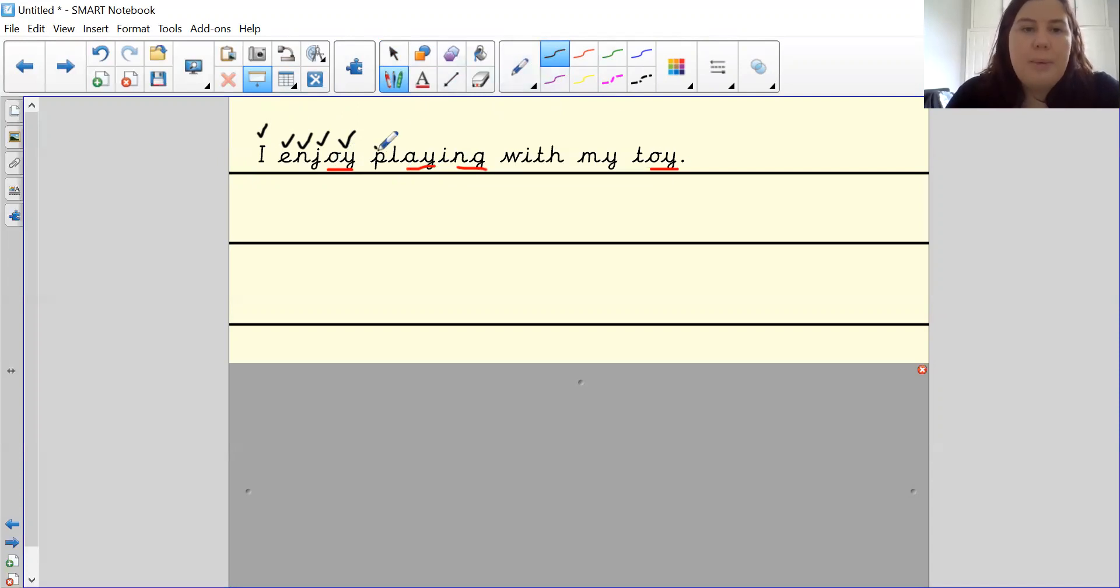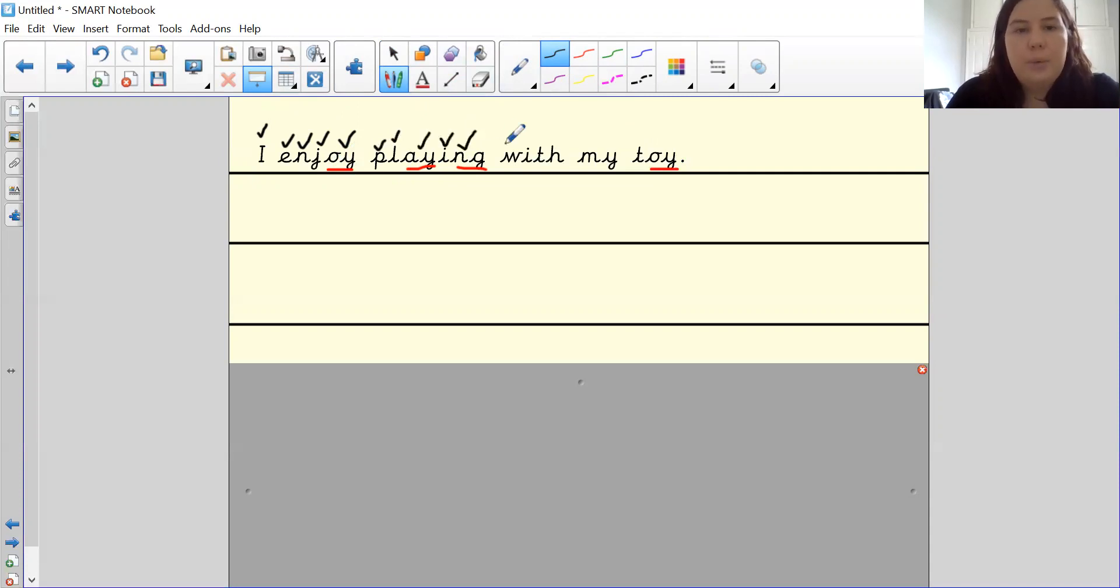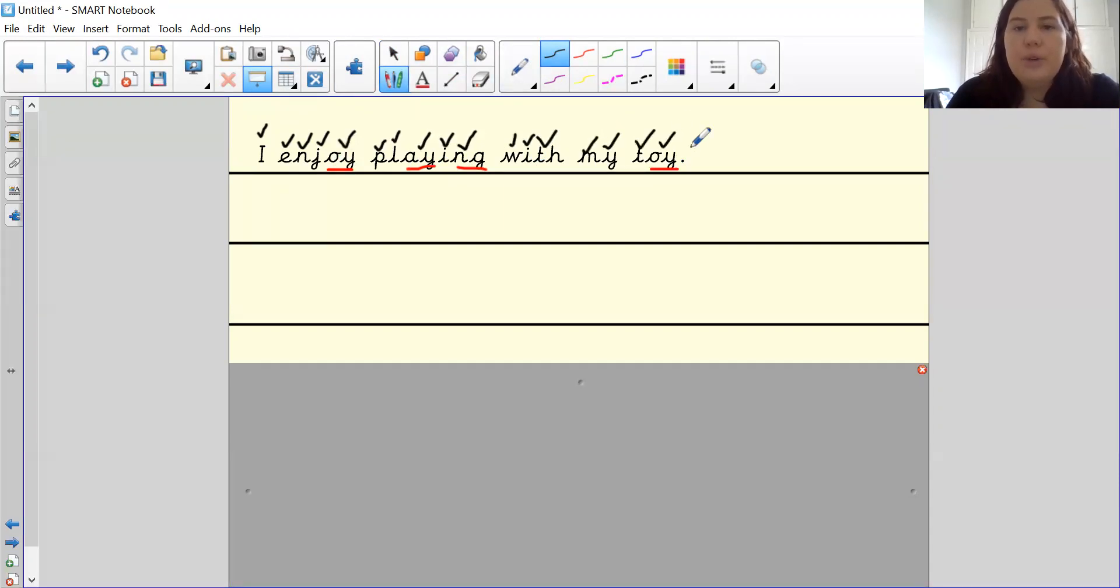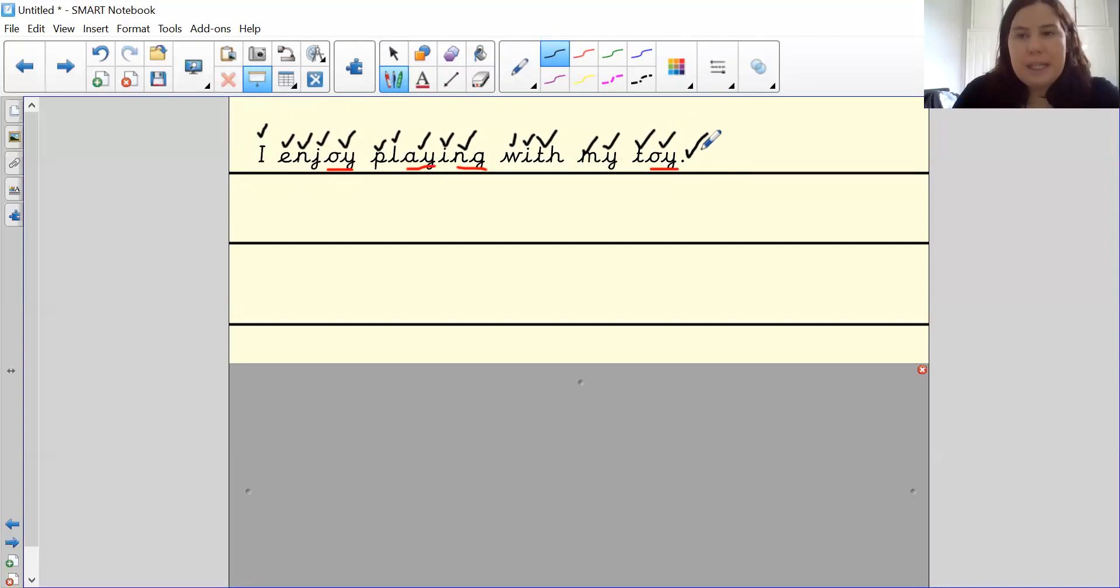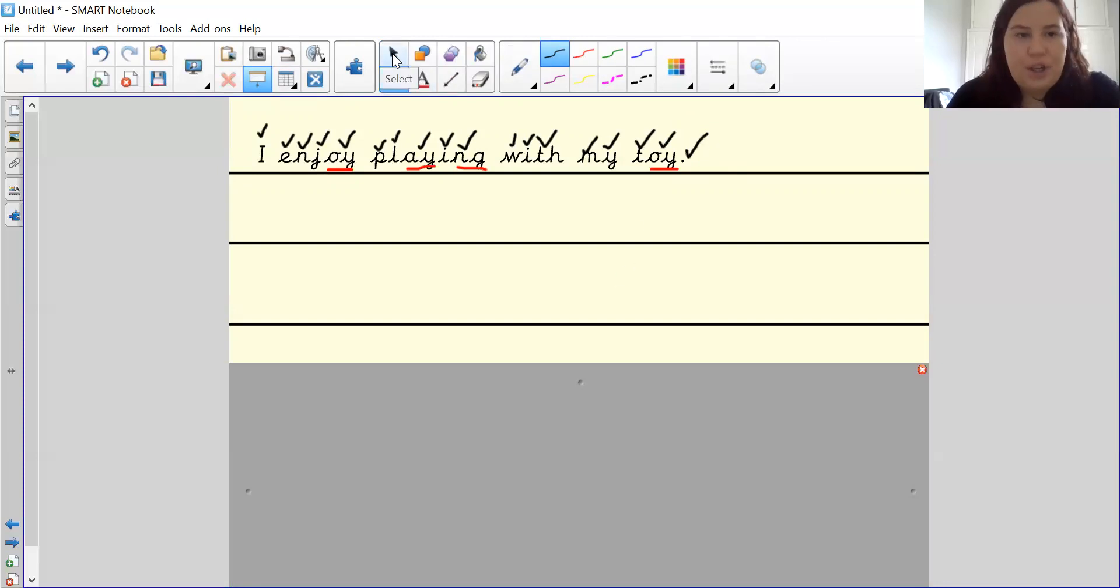Playing. P, l, a, i, n, g. With. W, i, th. M, i, toy. T, oi. And then your full stop at the end. Please make sure that you have included your full stops and your capital letters.